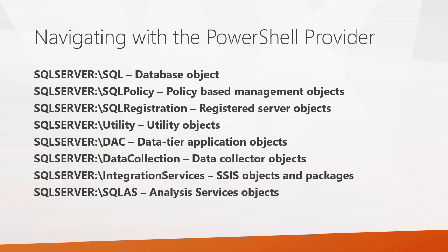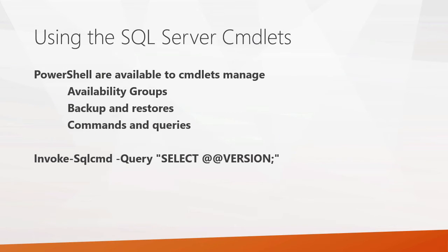And I'll show you an example of using that in just a second. PowerShell also provides a number of cmdlets that you can use to help manage them. You have cmdlets that can create availability groups as well as add nodes to them. You have cmdlets that can perform backups and restores. You can also execute commands and queries using these cmdlets.